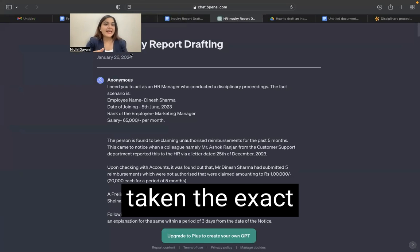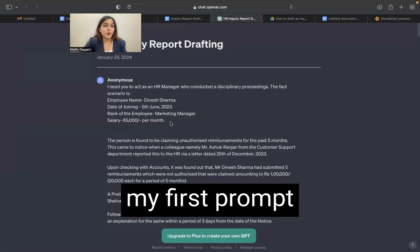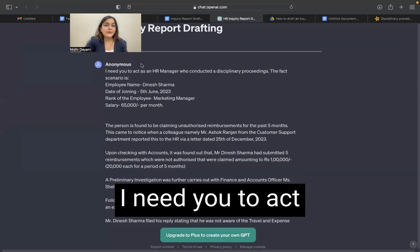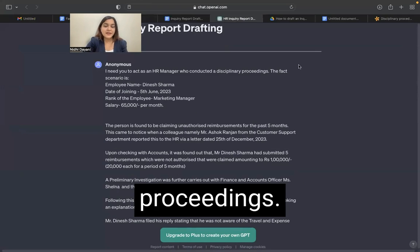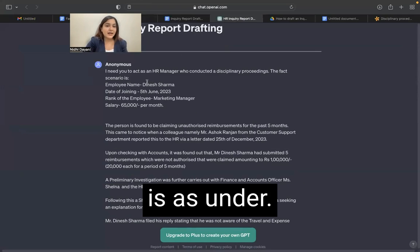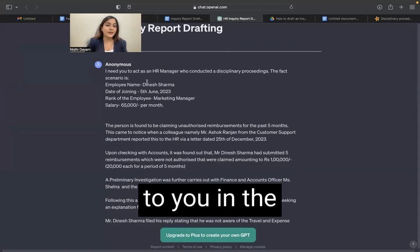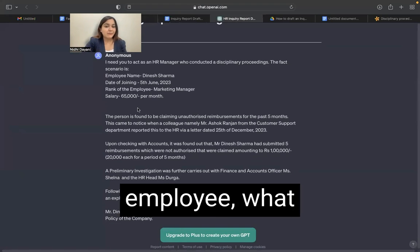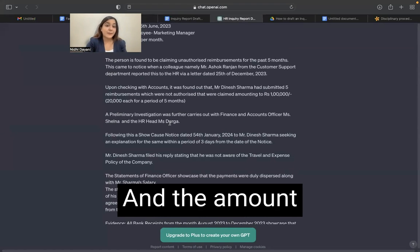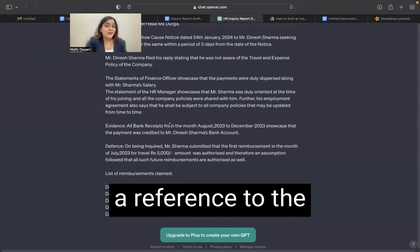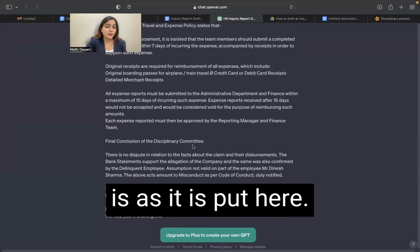I have taken the exact same factual scenario and given my first prompt to ChatGPT: 'I need you to act as an HR manager who conducted disciplinary proceedings. The fact scenario is as under.' So I have exactly copy pasted what I just showed to you in the word document — the name of the employee, what are the facts, what are the evidences, the amount of disbursement, a reference to the policy, the relevant dates — everything is put here as it is.